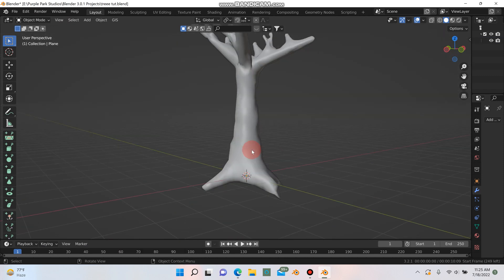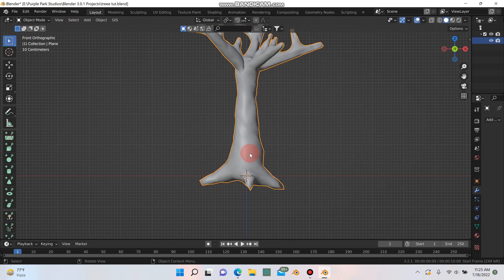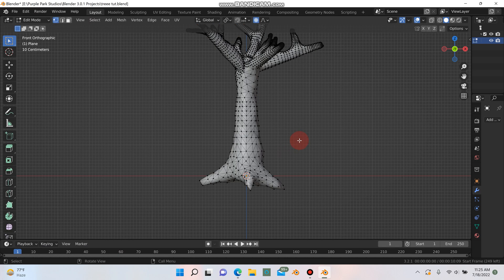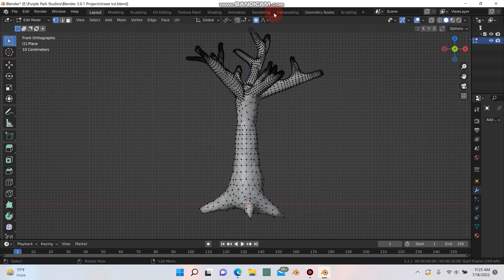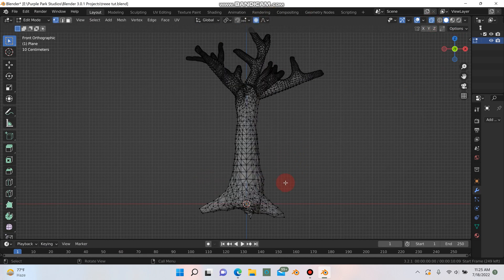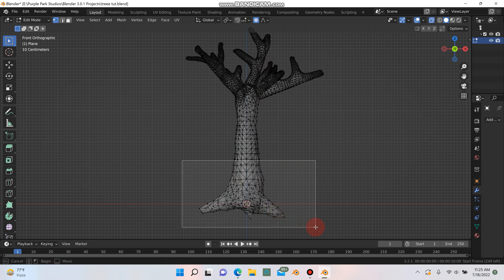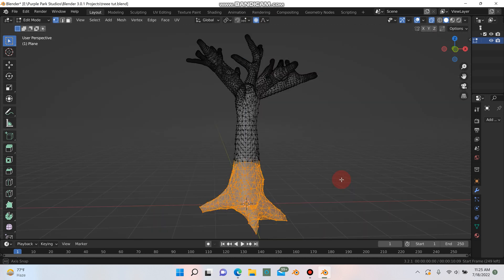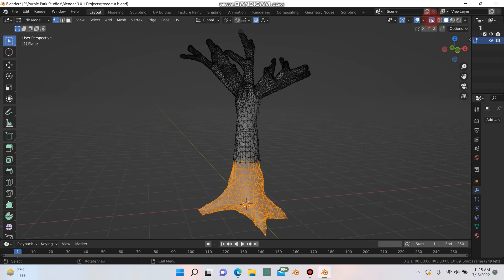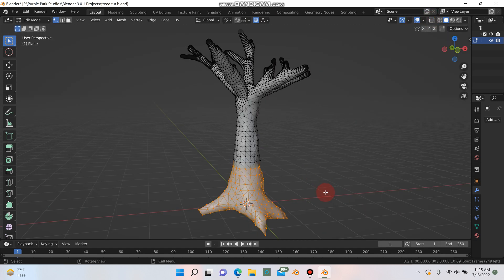And what I'm going to do is I'm going to go into front mode here into edit mode. And I'm just going to make sure my proportional editing is turned on and I'm going to also make sure my x-ray mode is turned on. And I'll grab all of these vertices like this. I'm going to turn x-ray mode off just so I can see a little better.